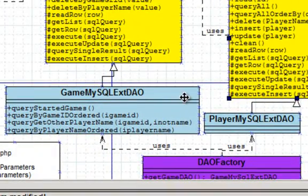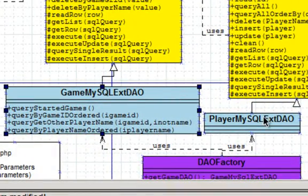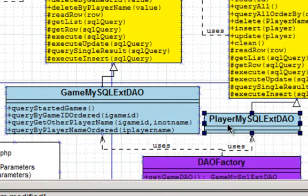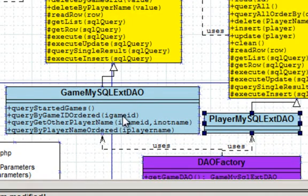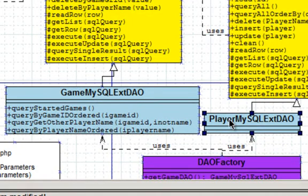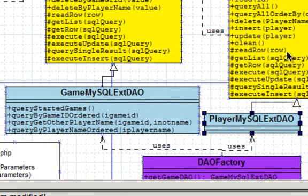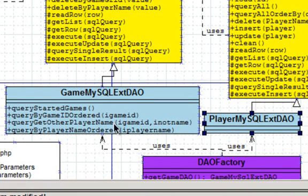The final generated classes are these two, and these are the gameMySQLExtDAO so that's the extended and the playerMySQLExtendedDAO. These two are where you can implement your own class methods and this is where if you were to then change your database and regenerate, it would pretty much regenerate all these classes above but not touch these areas. This is where you want to implement your code if you need to.